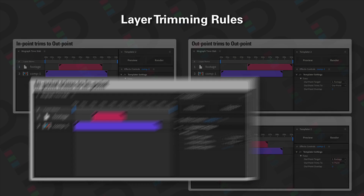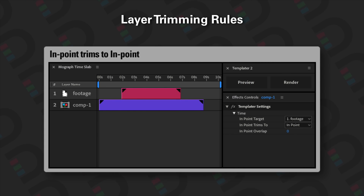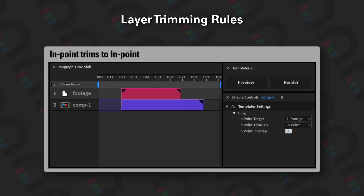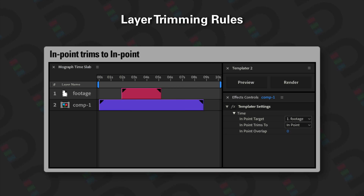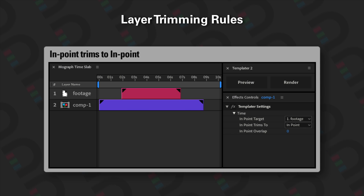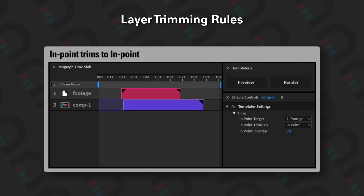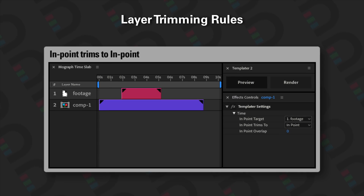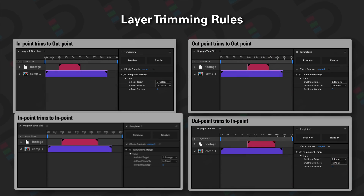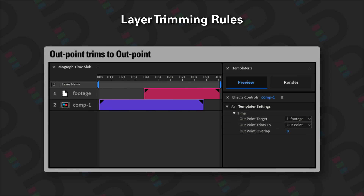The next rule is 'in point trims to in point,' which means a layer's in point will trim down to the in point of a target layer. In this example we can see Comp 1's in point trimming down to the in point of the footage layer. Our third rule is 'out point trims to out point.'